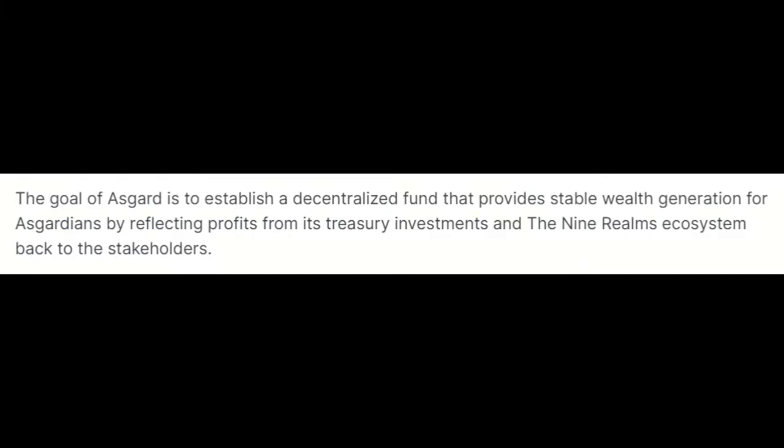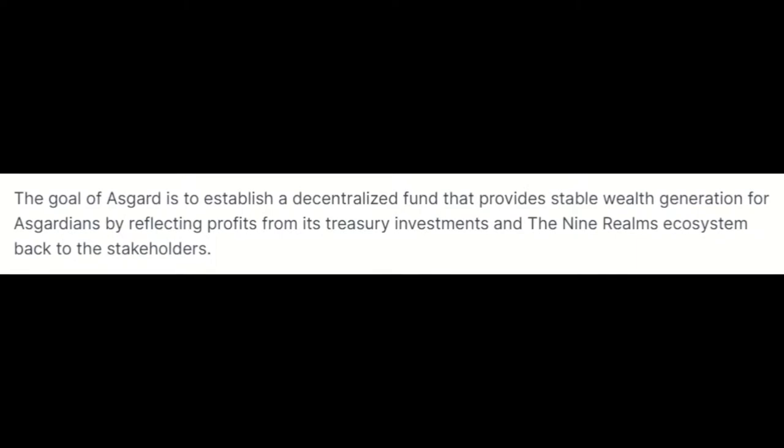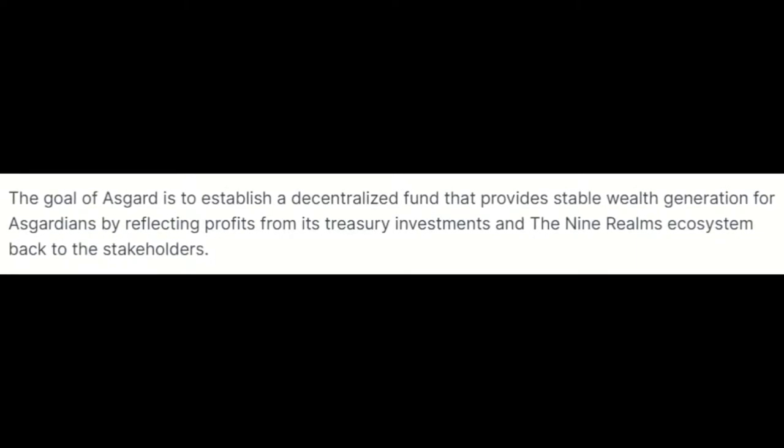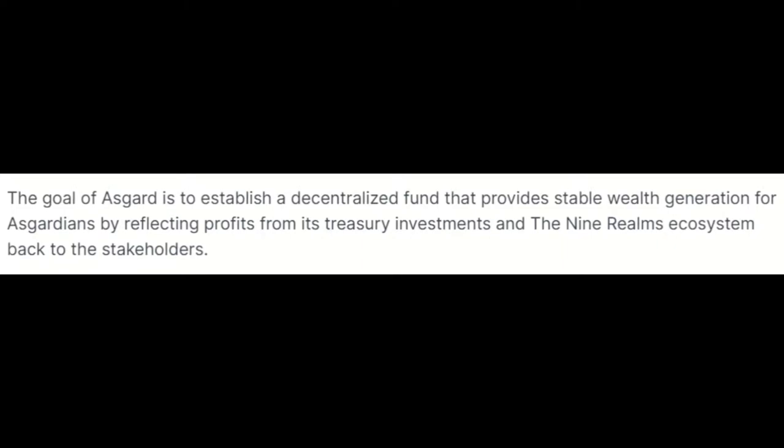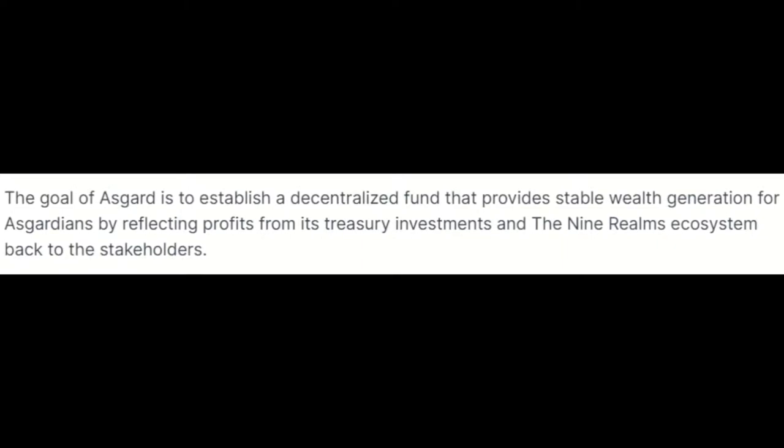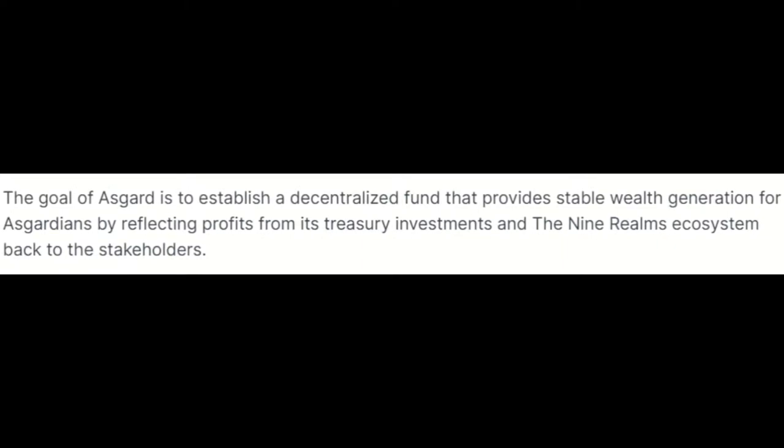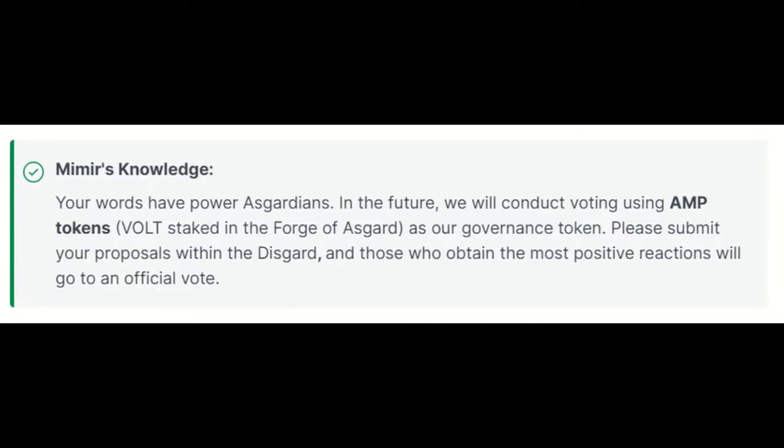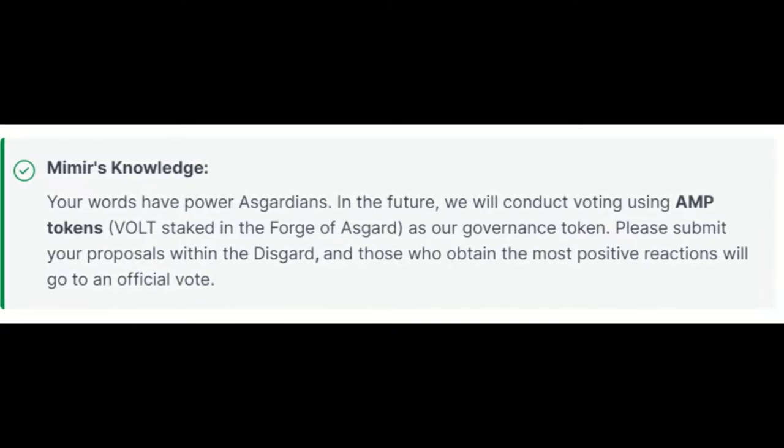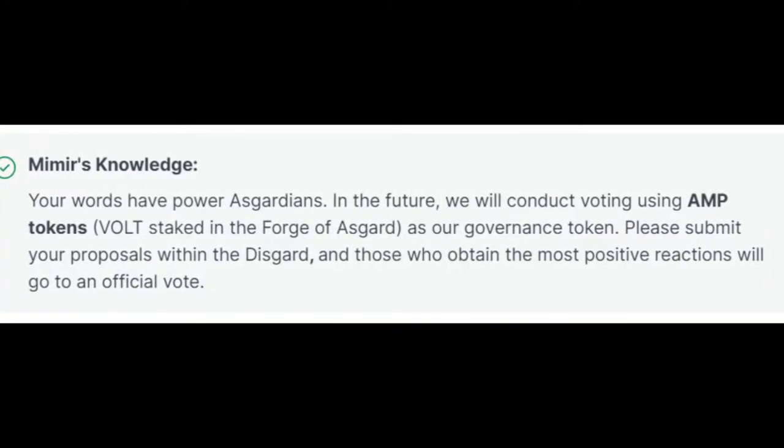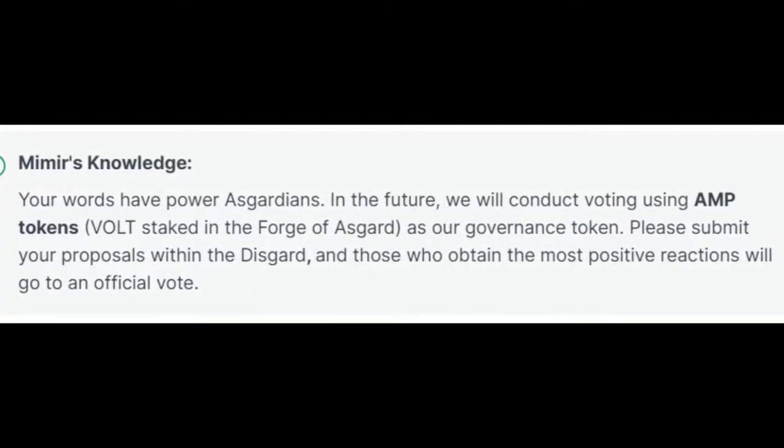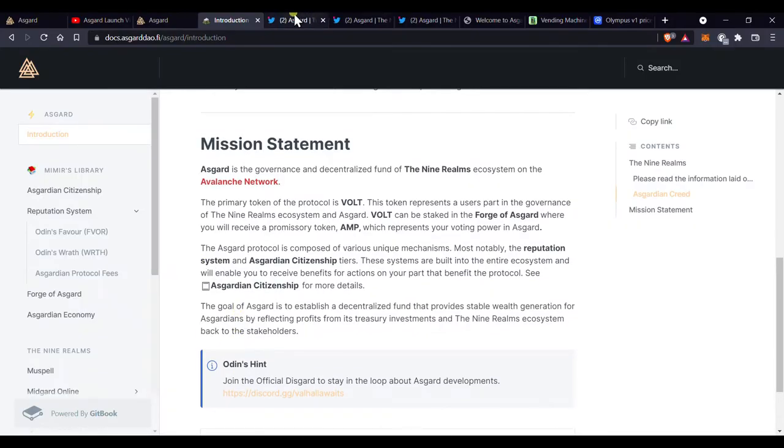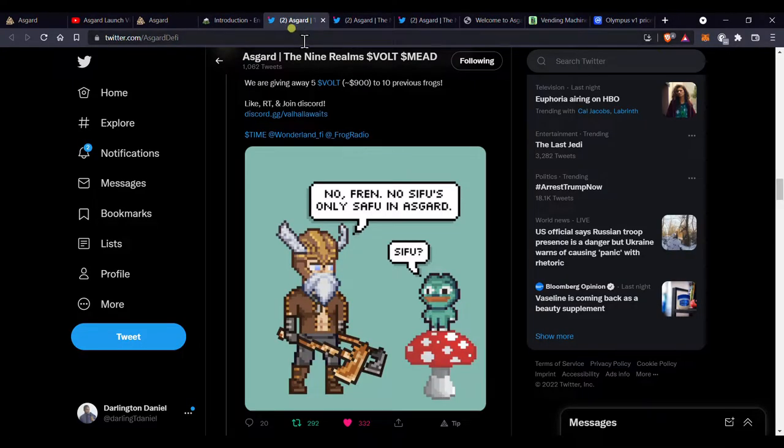These are problems that Asgard has built solutions for. Asgard plans to utilize the treasury, and when profits are earned, these profits will be redistributed to the citizens of Asgard. The citizens also get to vote on what Asgard does with the treasury and what it invests in. This solves the problem of an unused treasury.